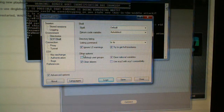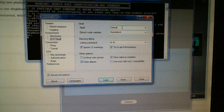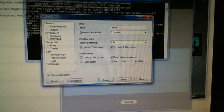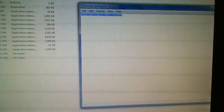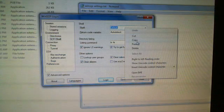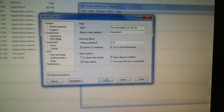Then go to SCP Shell in the environment tree on the left side. In the new window, unselect Lookup User Groups. I'll leave a file that shows you the settings we need. Copy that and paste it into the Shell field, then choose Login.